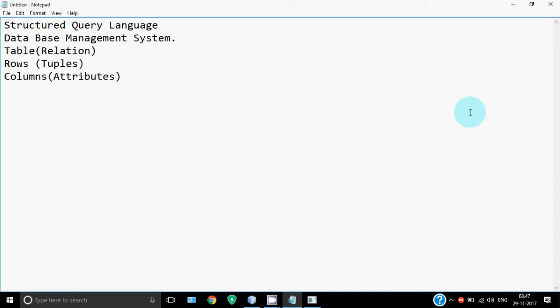When we have made a table we get two more terms: degree and cardinality. Degree is the number of columns we have in a table.